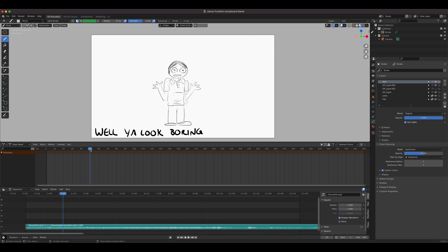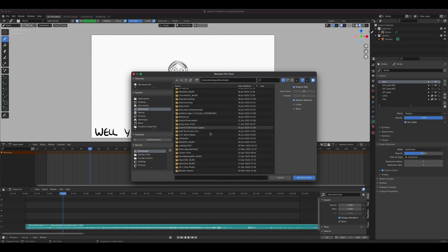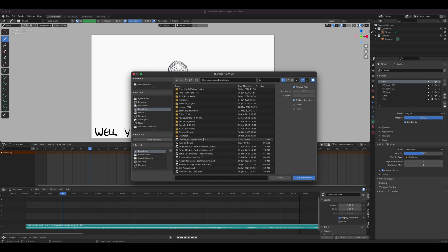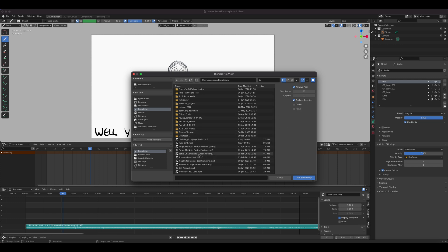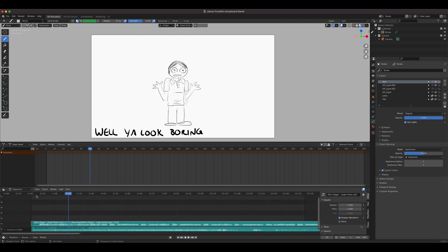I'll put the playhead at frame 50 just for demo. Click Add Sound. If you can't see your files, click the filter icon and make sure 'Sound' is checked — same if you want to see movie files. I'll click 'Ditch Digging' — it's parked at frame 50 but you can move it left or right. Click Display Waveform, move it to the beginning, and play it.